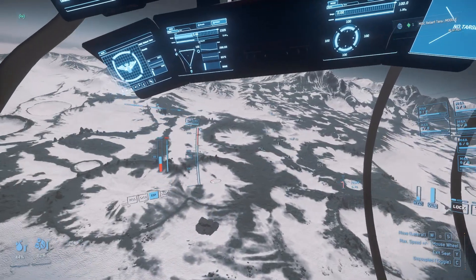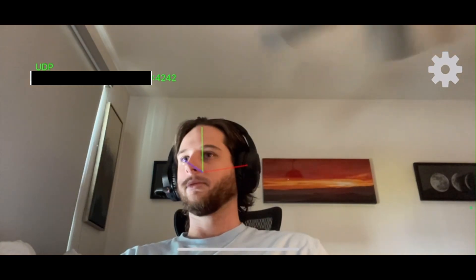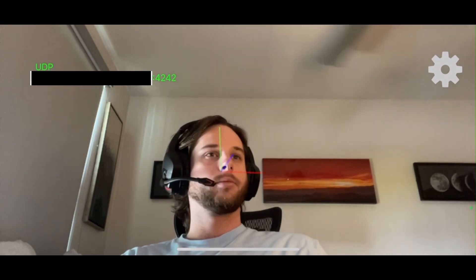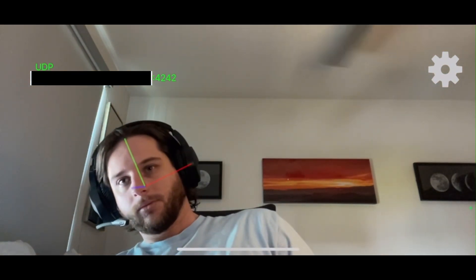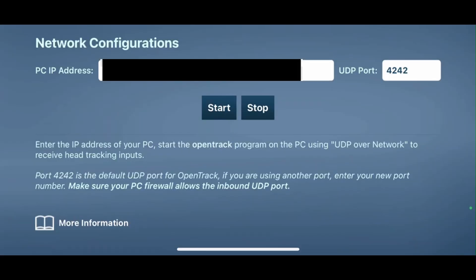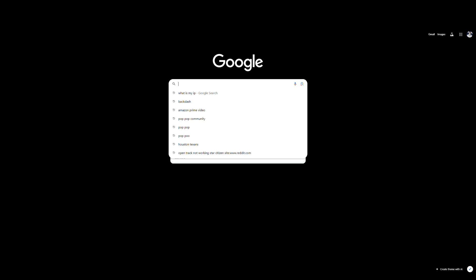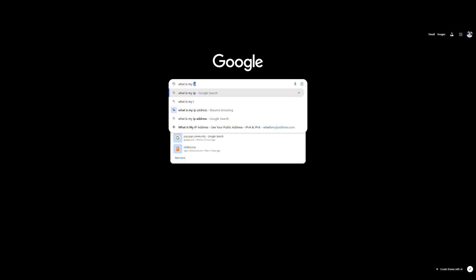Alright, I'll show you how to set this up. Once you've downloaded the app, go ahead and open it up. I like to put my phone facing me below my monitor and point it up a little bit so I can see my whole head. You're going to want to hit the settings cogwheel in the app, and where it says PC IP address, type in your IPv6. The port is 4242. Once you've got that done, hit start and you can see that the phone is now tracking your head. If you're wondering what your IP address is, you can just Google 'what is my IP.'